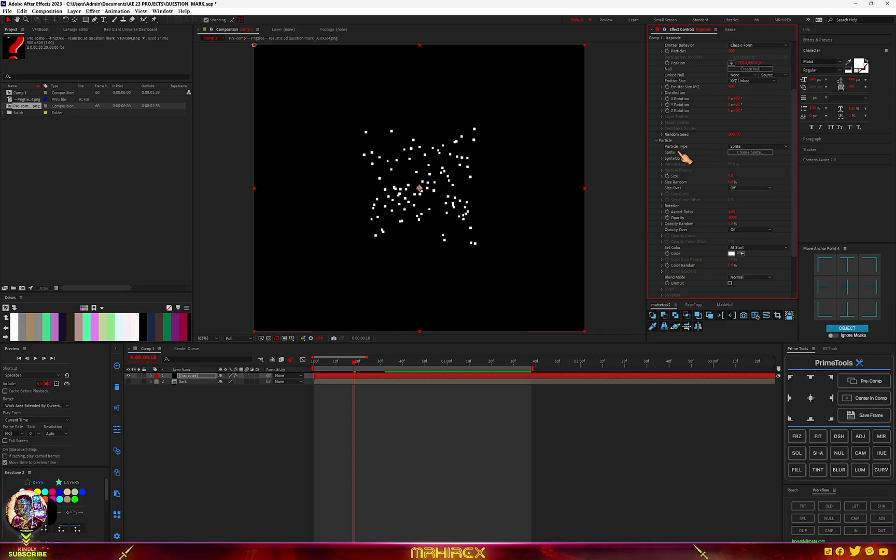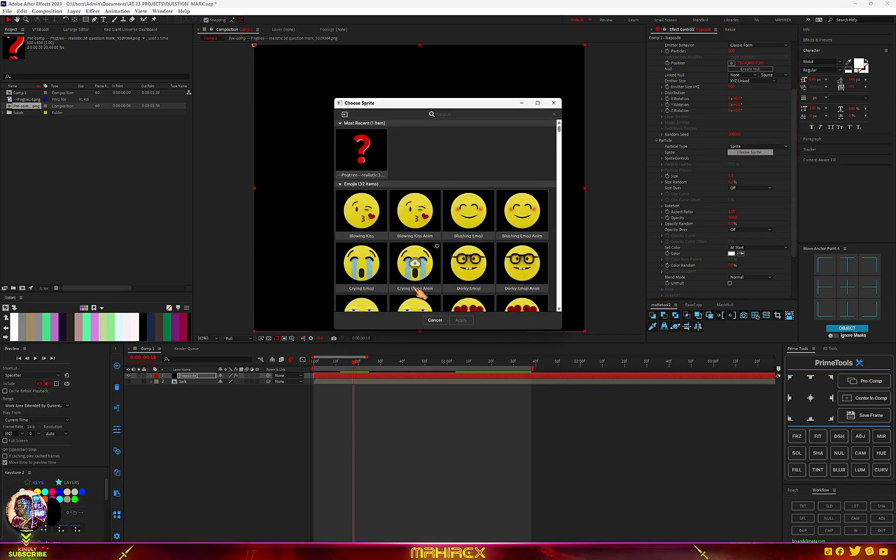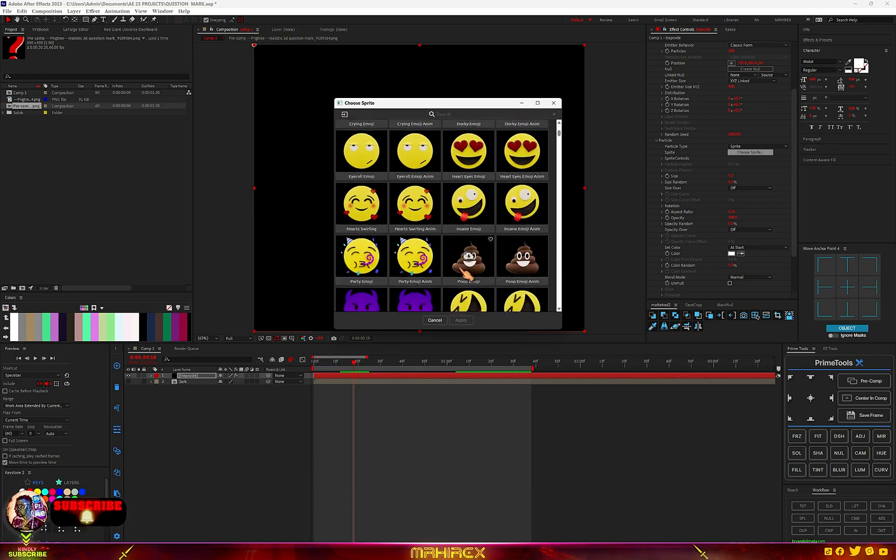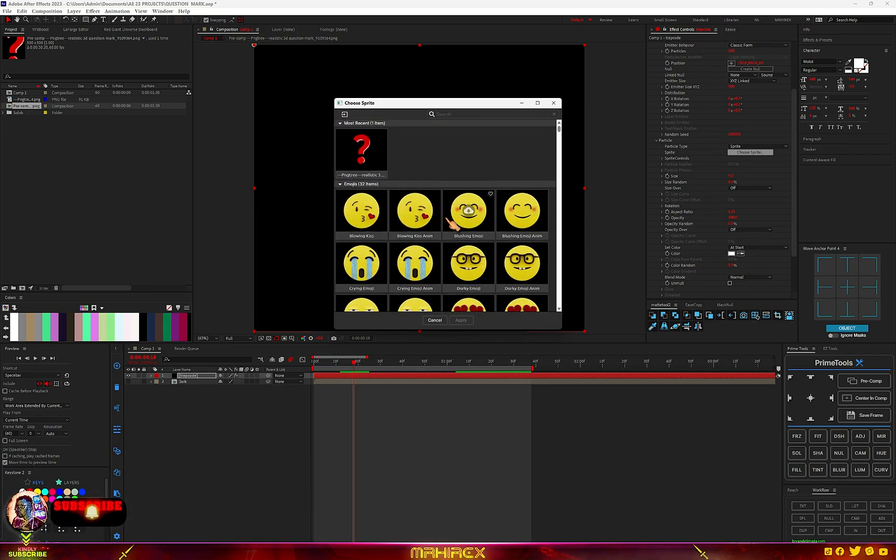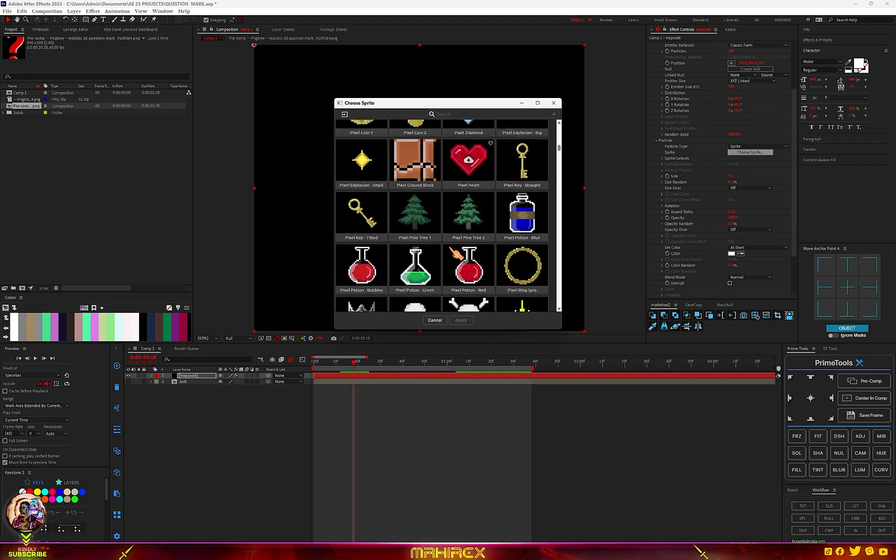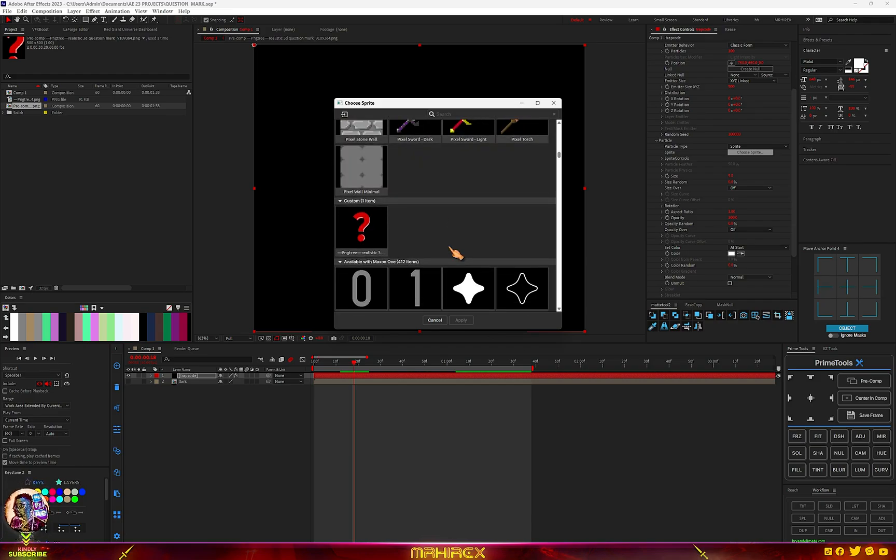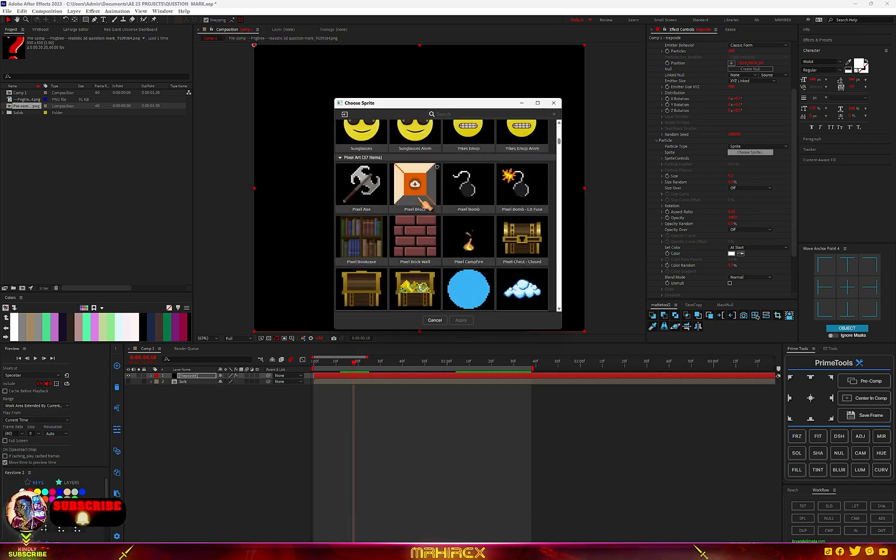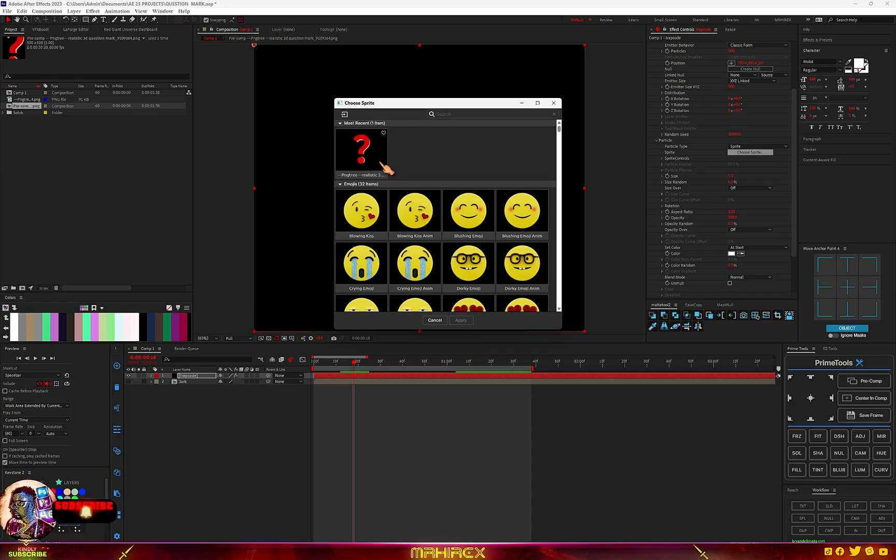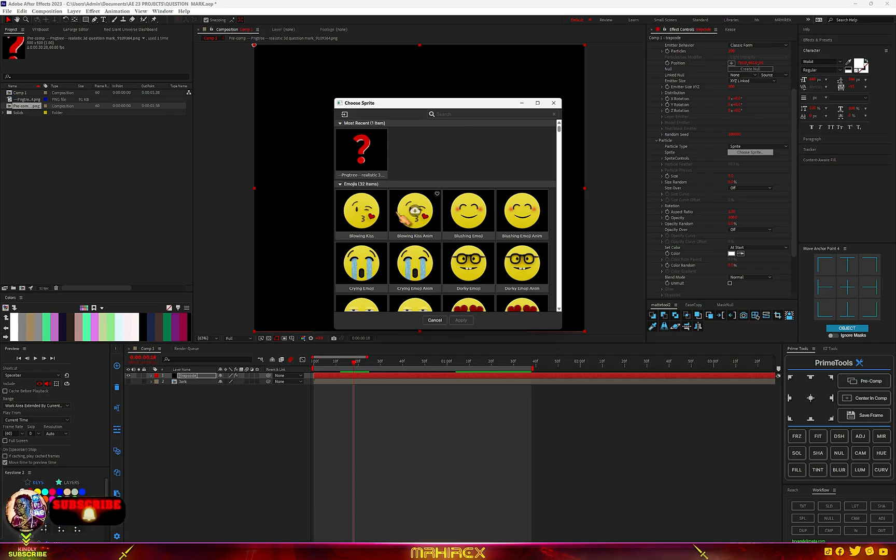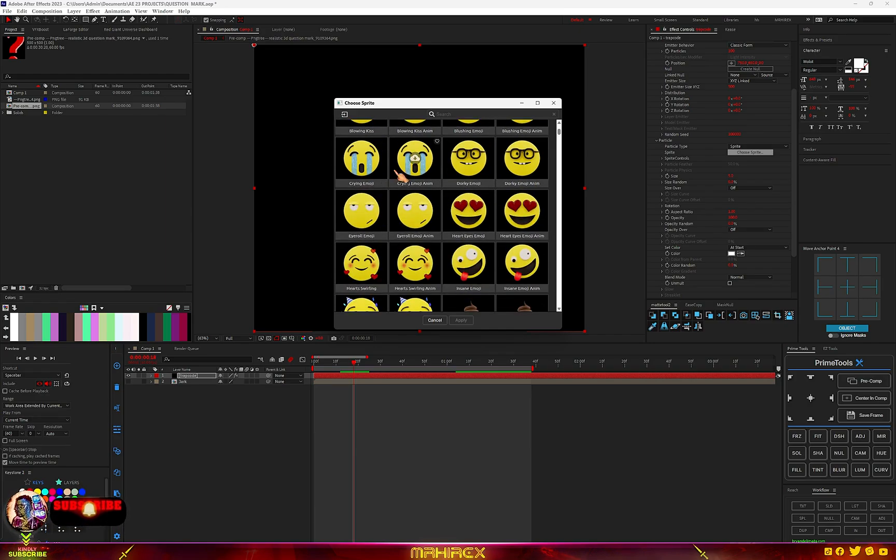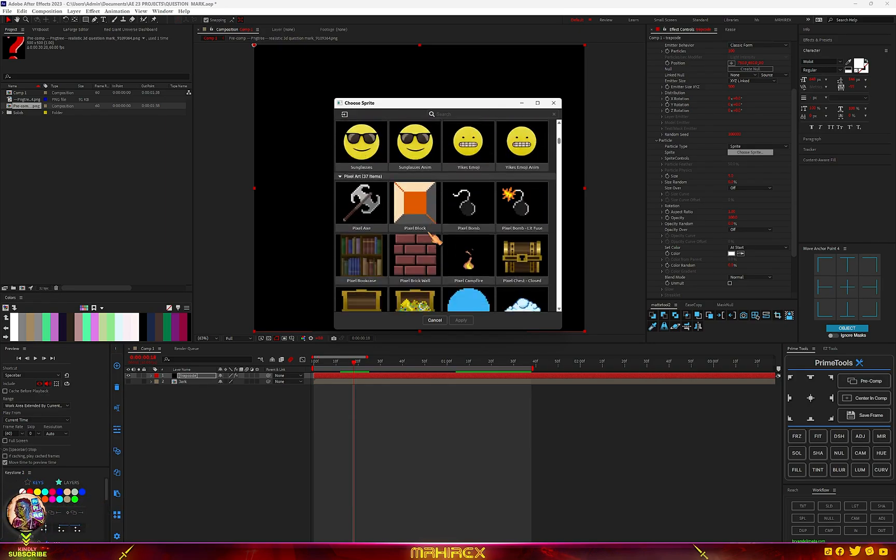Now go to Particles here and change it from Sphere to Sprites. Now you have to choose our sprite. If you click on Choose Sprite, these are some of the sprites I have preset. Trapcode has so many of them, and you can actually go through and choose anyone you want.